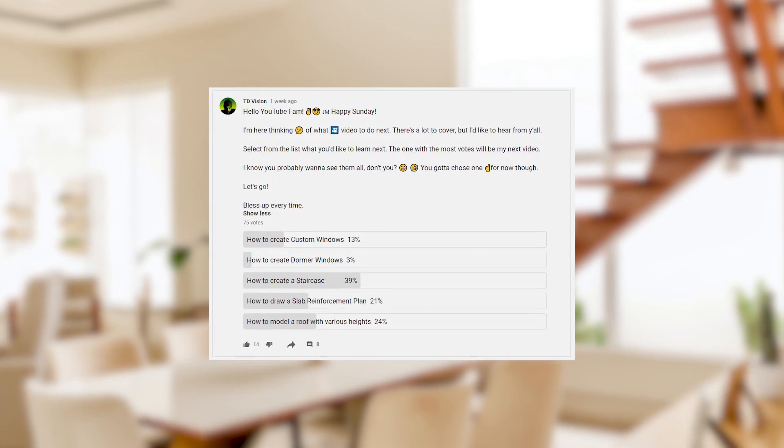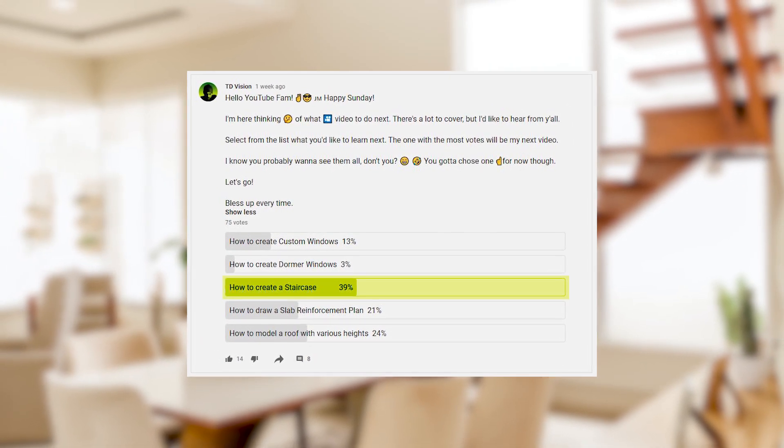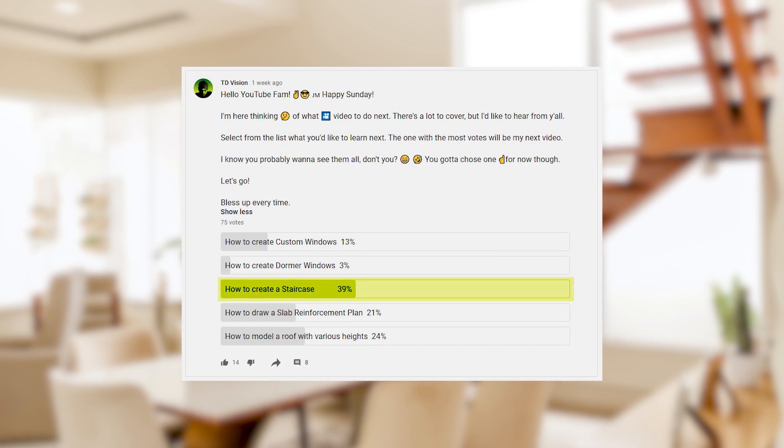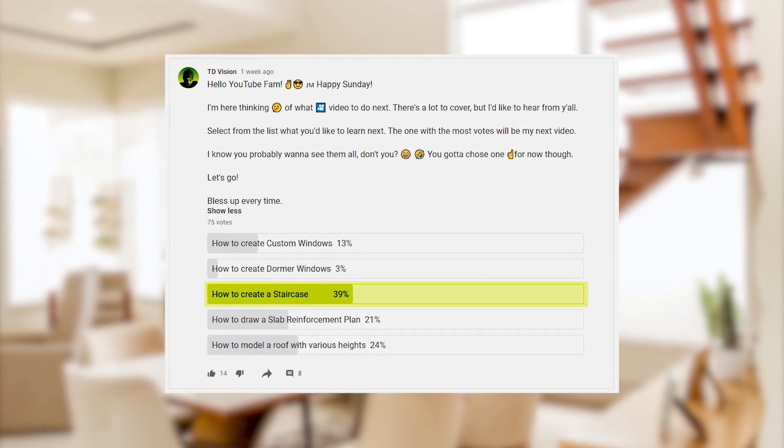All right, so here we are back with another video on the channel. Recently I placed a poll asking you guys which topic you would like me to cover in my next video, and most persons voted for the staircase in AutoCAD Architecture — so that's what this video will be about today. The other topics got some good numbers too, so we will try to cover those in future videos.